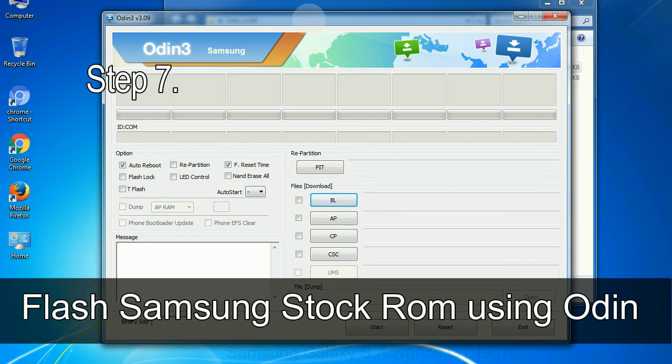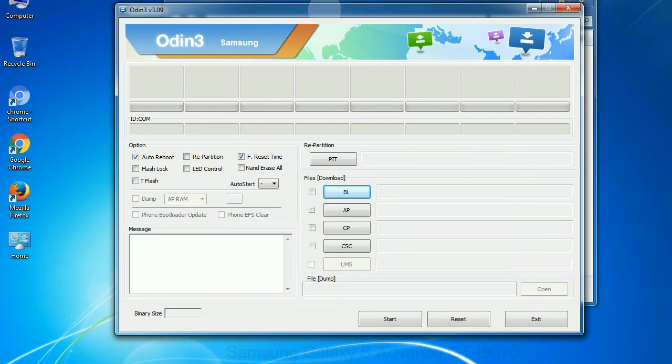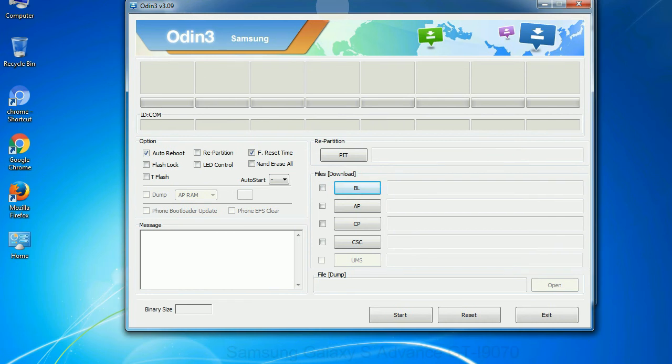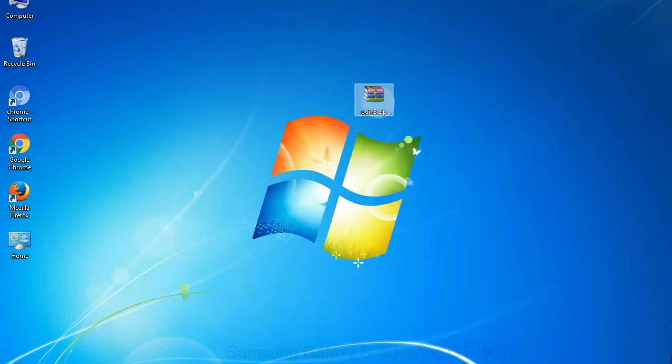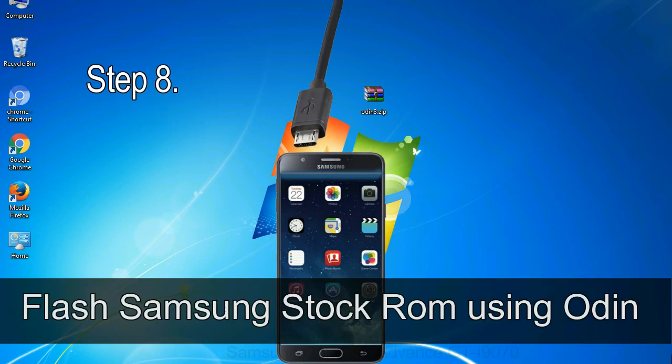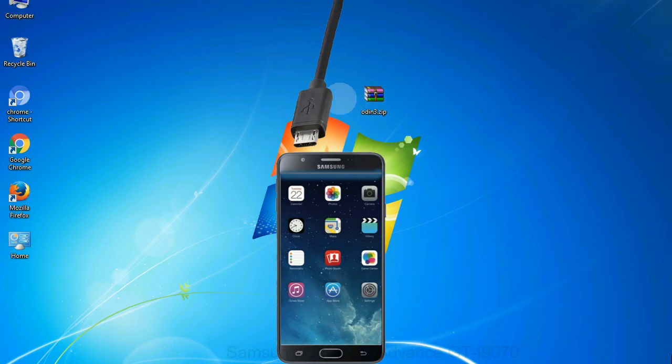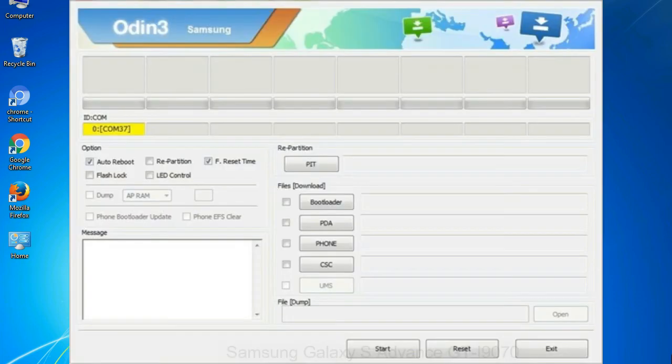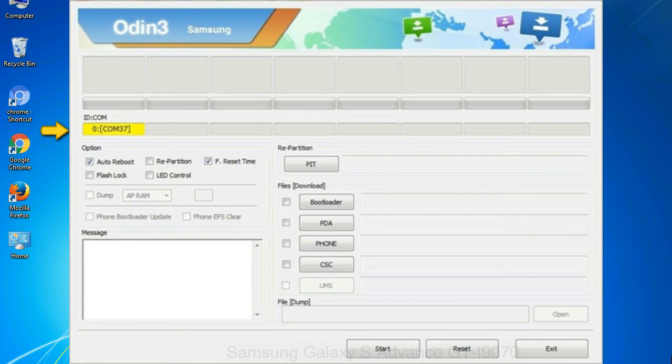Step 7: Now, open Odin 3 and run it as administrator to start Odin. And connect your phone to the computer. Step 8: Once you have connected the phone to the computer, Odin will automatically recognize the device and show 'added' message at the lower left panel. Or connect your device to the computer via USB cable. Step 9: When your device is connected, one of Odin ID COM boxes will turn yellow and display the COM port number.